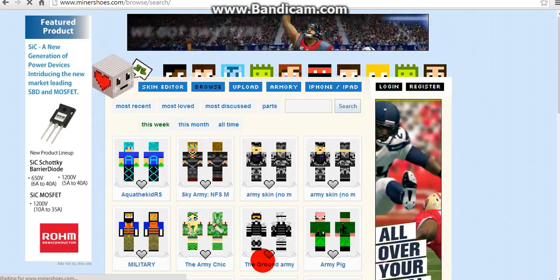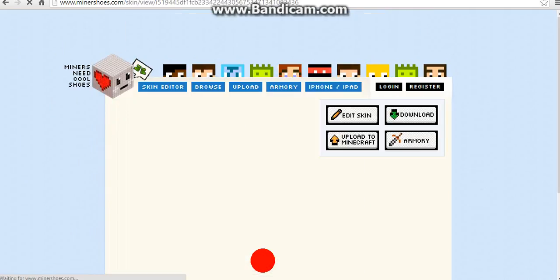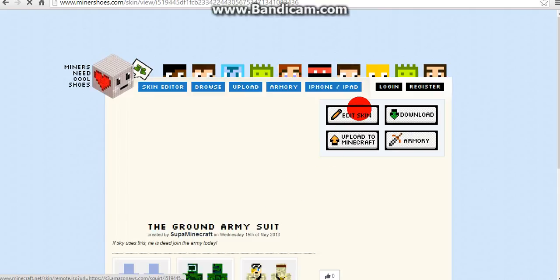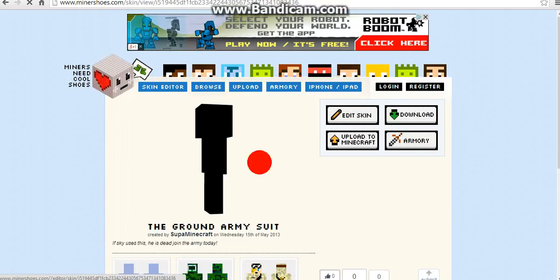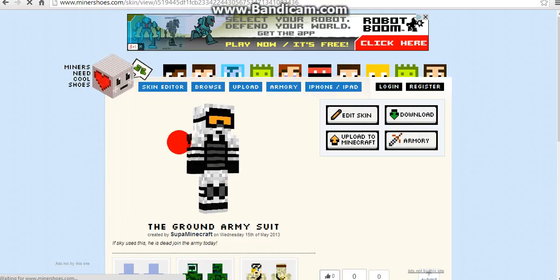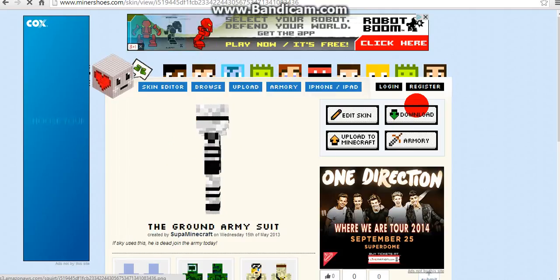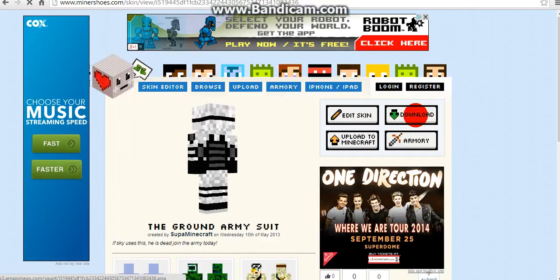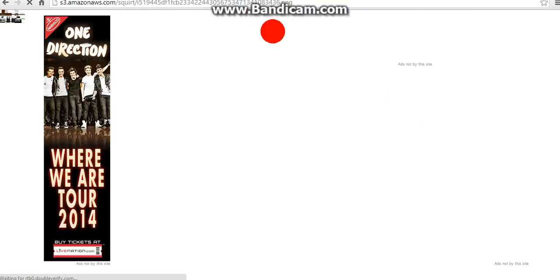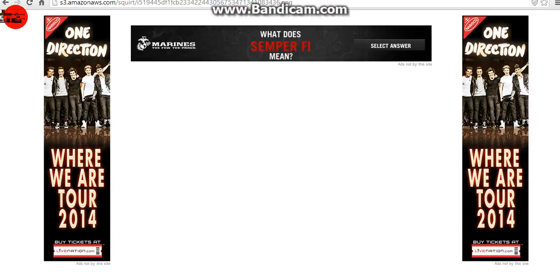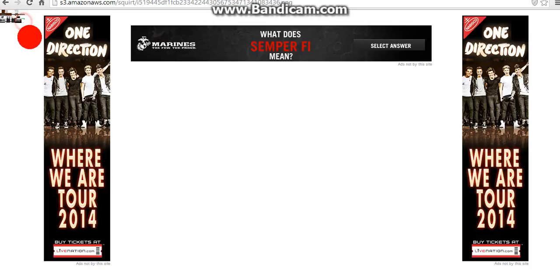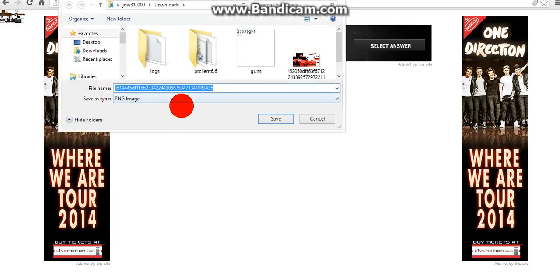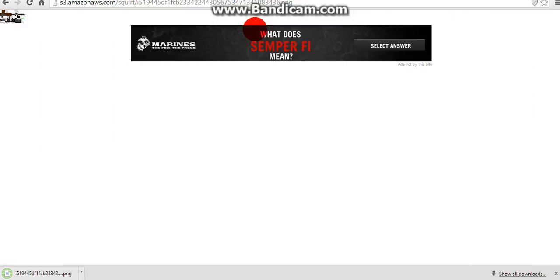You can either go to the Skindex or Miners Need Cool Shoes. First you're going to see if that's the skin that you really like and you're going to download it. It might show this and your skin's probably going to be around here somewhere and you're just going to save image. It doesn't usually do that, there's a bug with the website.